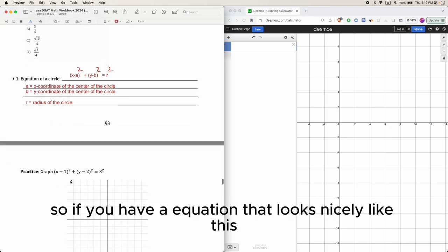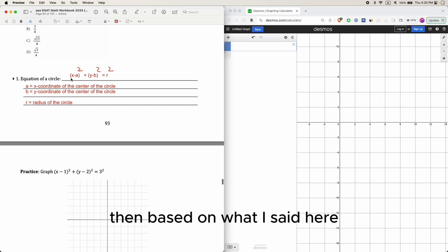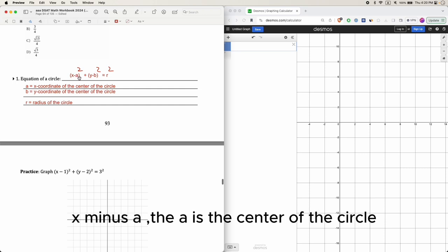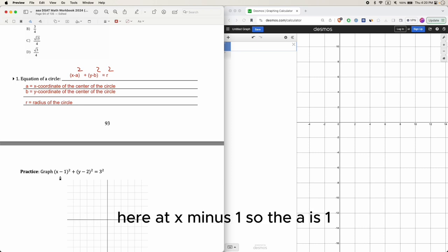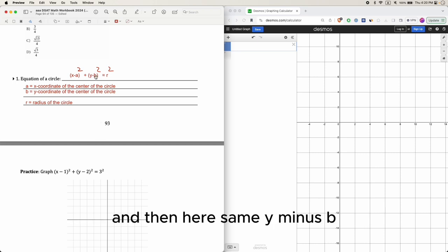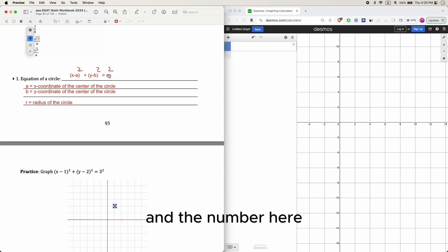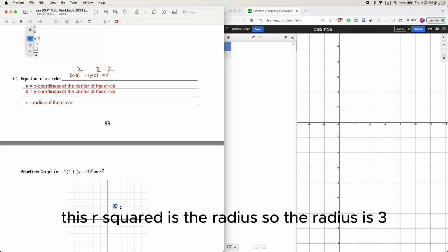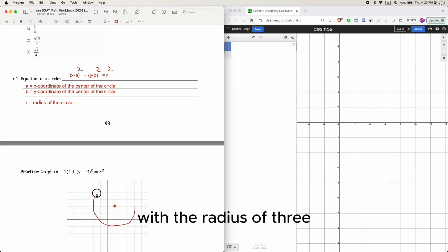So if you have an equation like (x minus 1) squared plus (y minus 2) squared equals 3 squared, then based on the formula, x minus a means a equals 1 — so the x-coordinate of the center is 1. And y minus b means b equals 2, so the center is at (1, 2). The radius is 3, giving us a circle with radius 3.